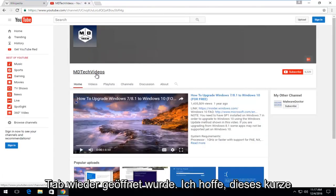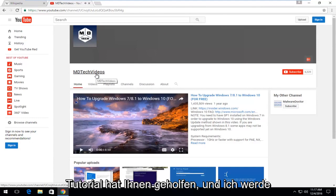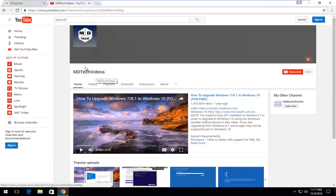I hope this brief tutorial helped you guys out and I will catch you in the next tutorial. Goodbye.